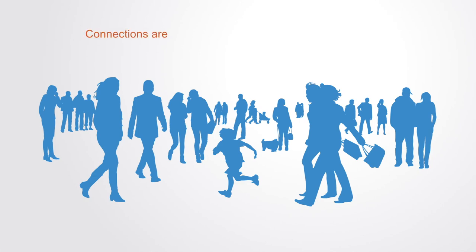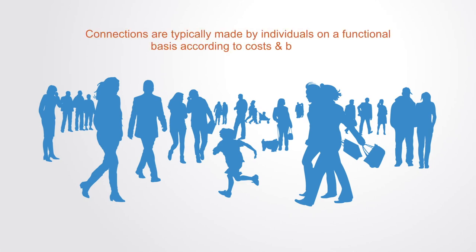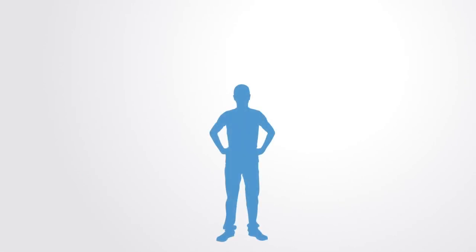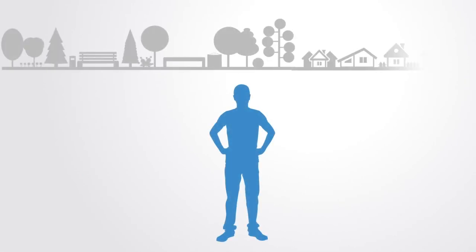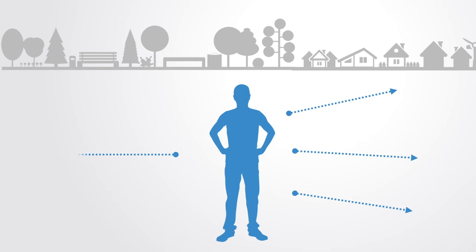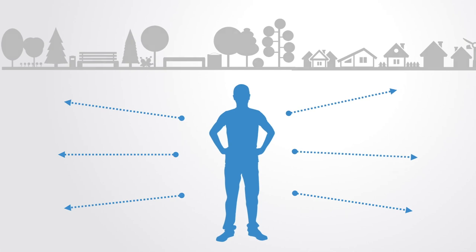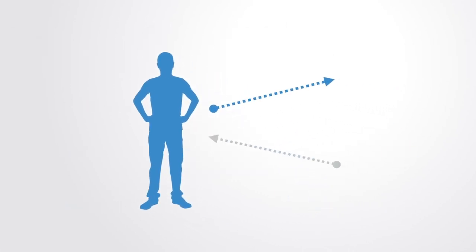Connections are typically made by individuals on a functional basis according to some cost-benefit analysis of the individual. People exist within some environment and they wish to do certain things such as move around, communicate, form acquaintances, exchange goods, etc. All of these activities create connections, but which connections are made and which are not made are a function of both the individual's propensity to make those connections and the limiting constraints within that environment.